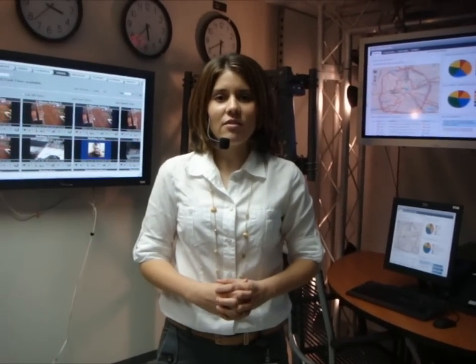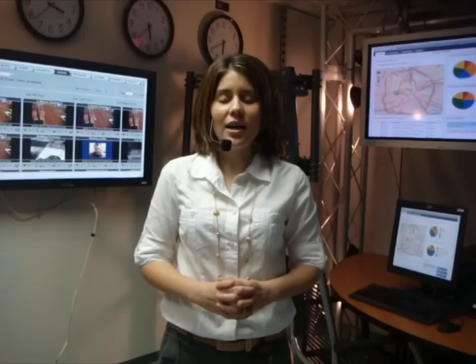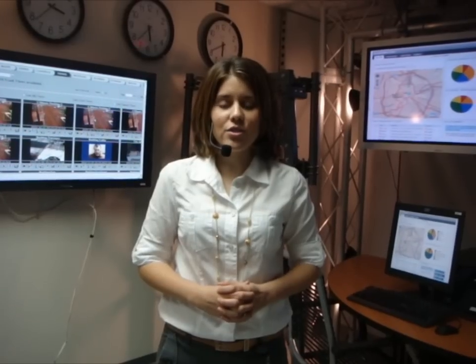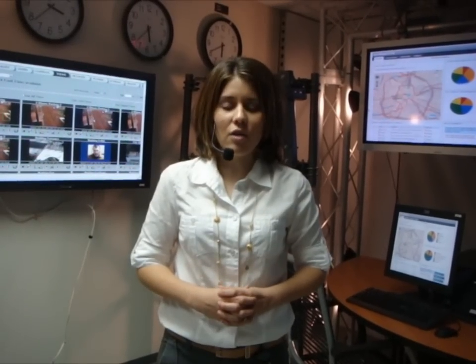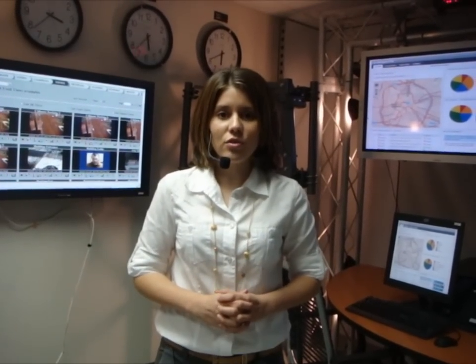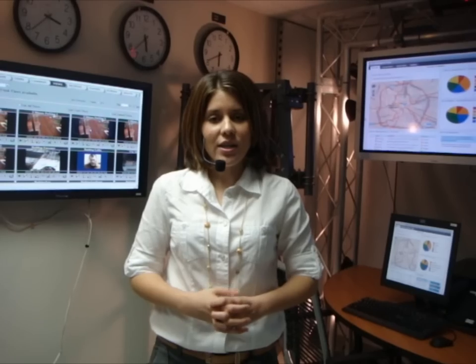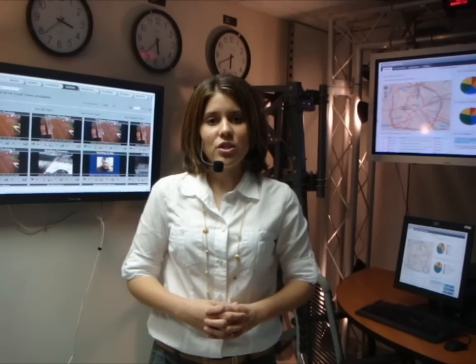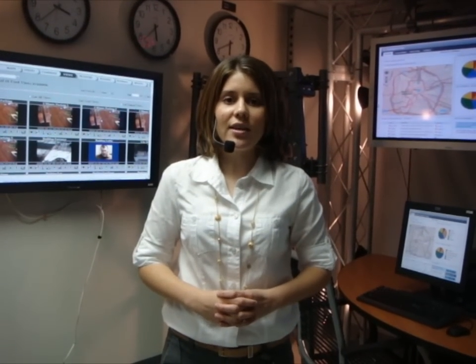This brings us to the end of our demonstration. As you just saw, the IBM Intelligent Operations Center solution allows organizations to effectively manage and coordinate their operations, all within a single user interface. For any additional information, please contact us at any of the links provided at the end of this video.